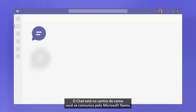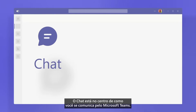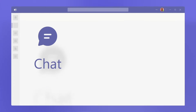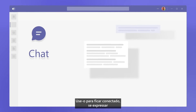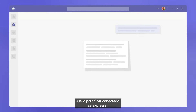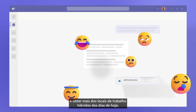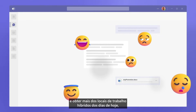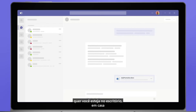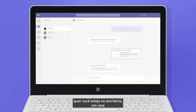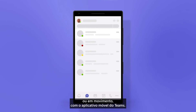Chat is at the center of how you communicate in Microsoft Teams. Use it to stay connected, express yourself, and achieve more in today's hybrid workplace, whether you're in the office, at home, or on the go with the Teams mobile app.